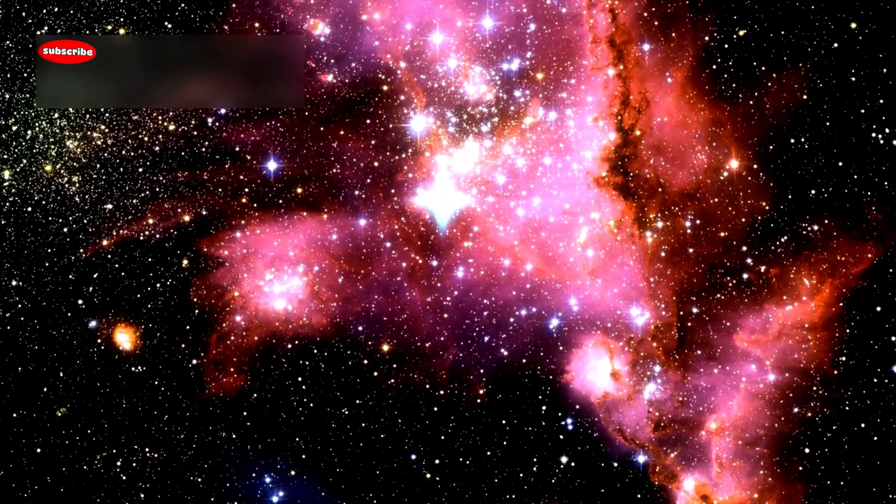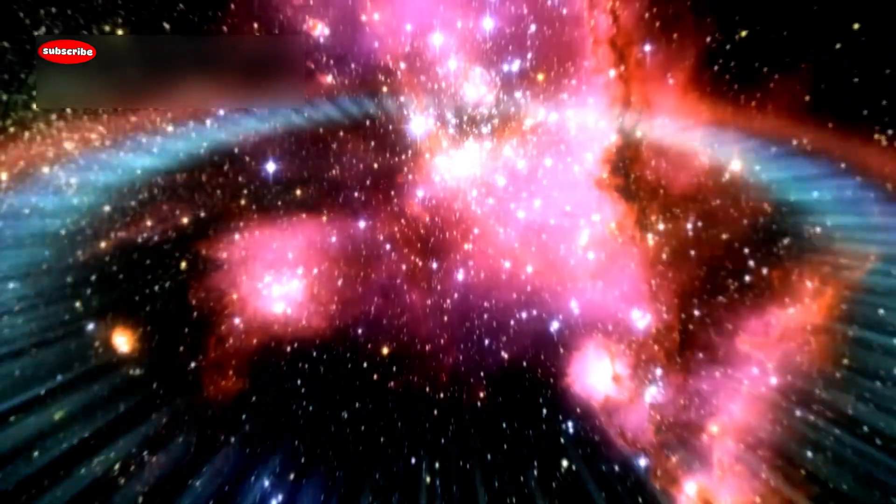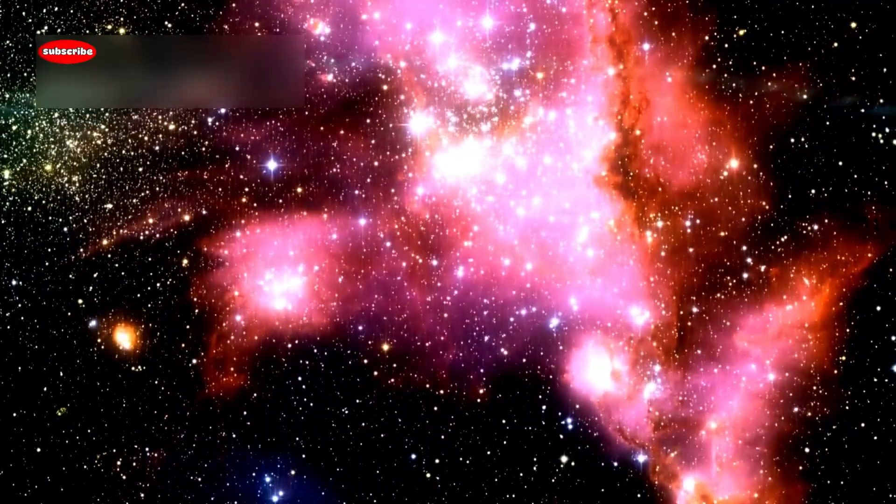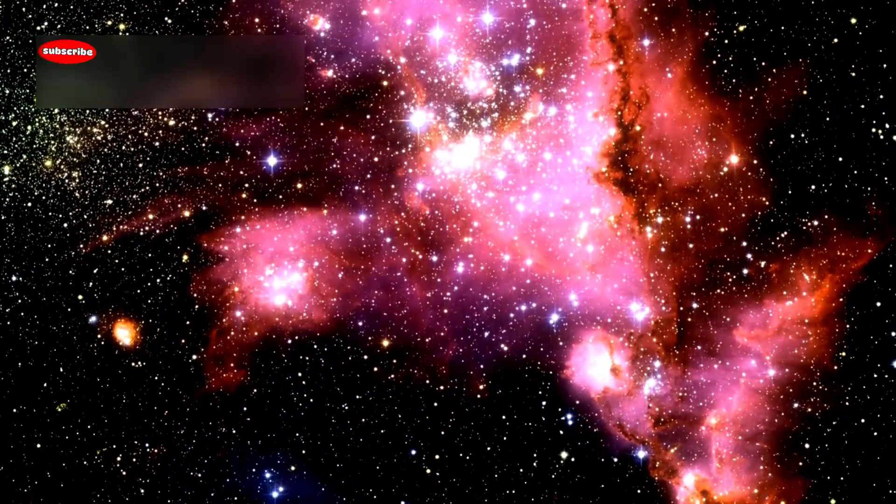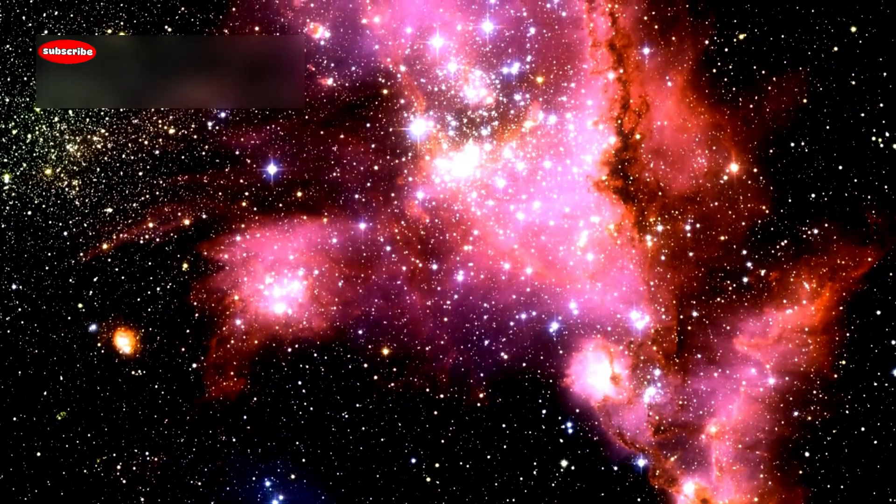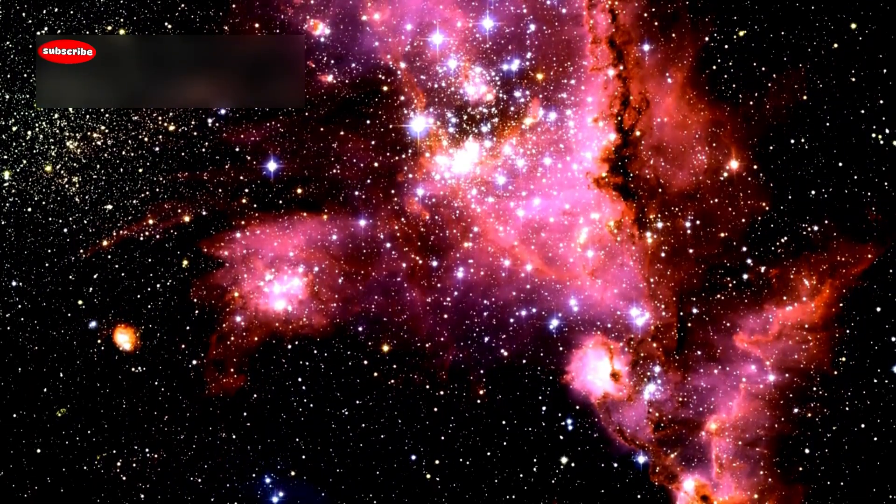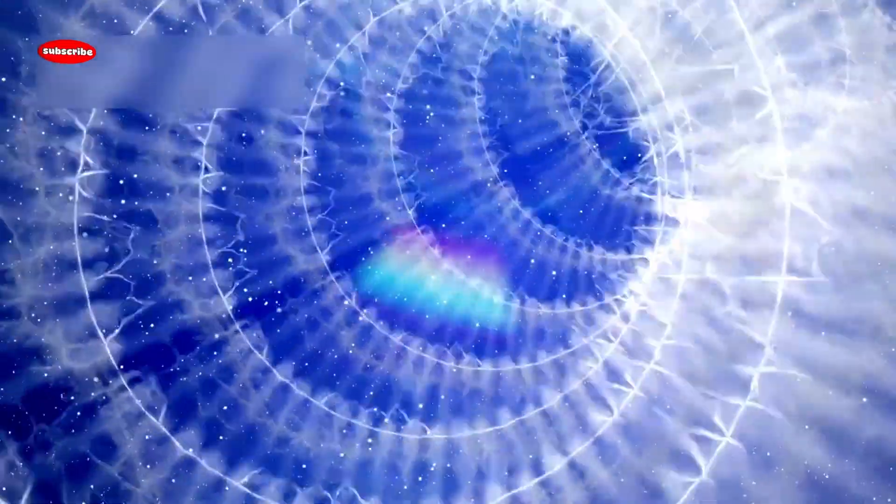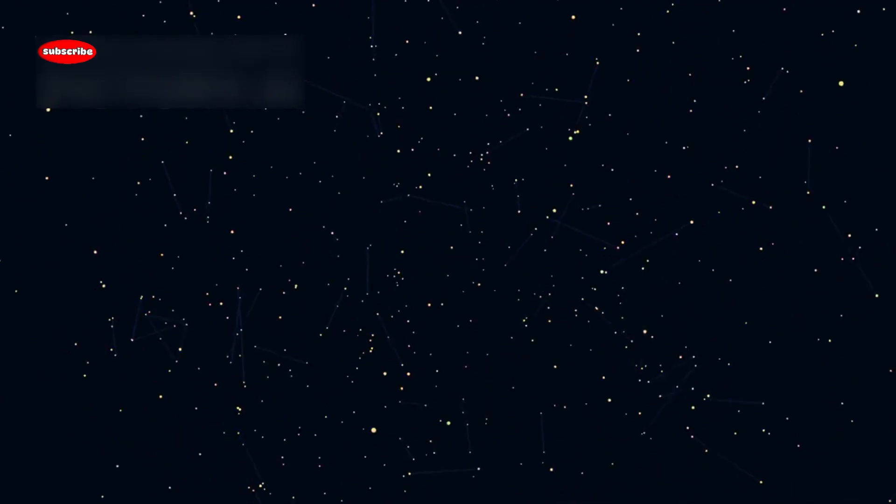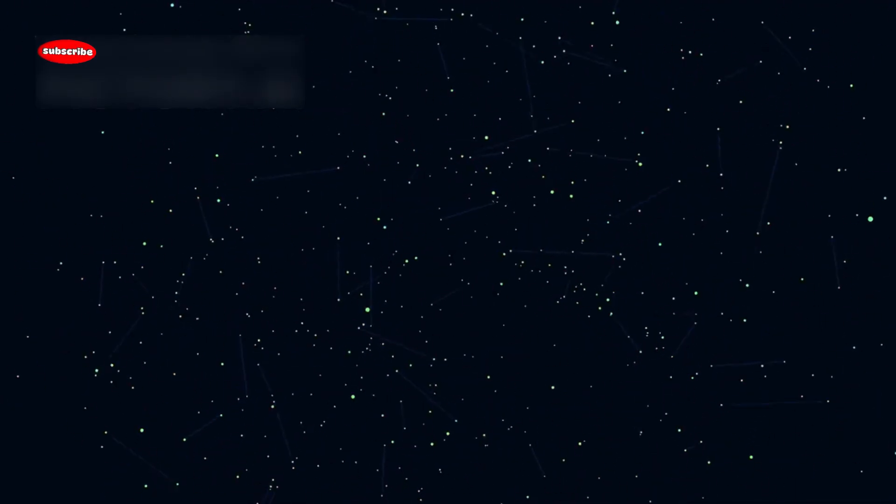If Betelgeuse does explode in our lifetime, it would be the first visible supernova since the invention of the telescope. Past supernovae, such as SN1987A, were visible only with scientific instruments or for a short time in specific parts of the world. Betelgeuse, being so close, would be visible to everyone on Earth, marking it as a truly global event.